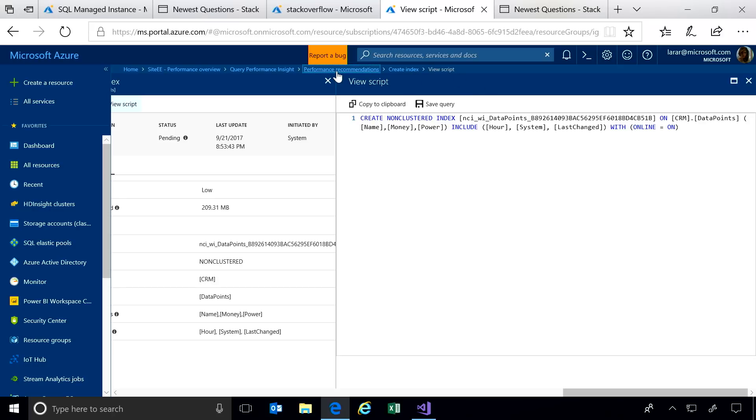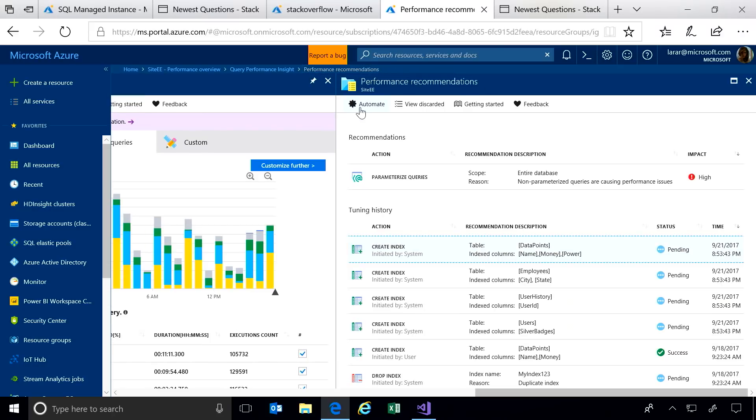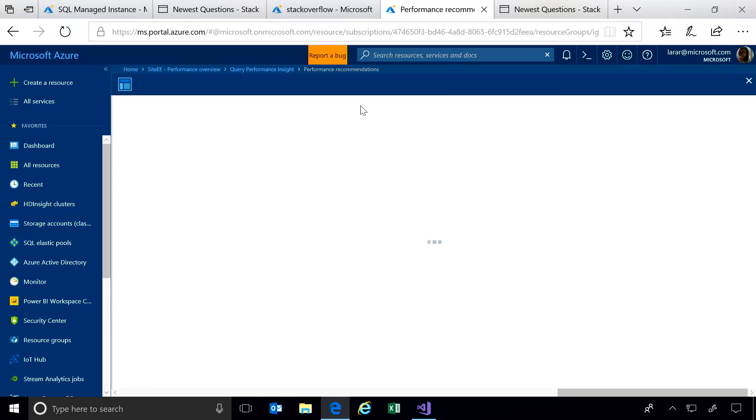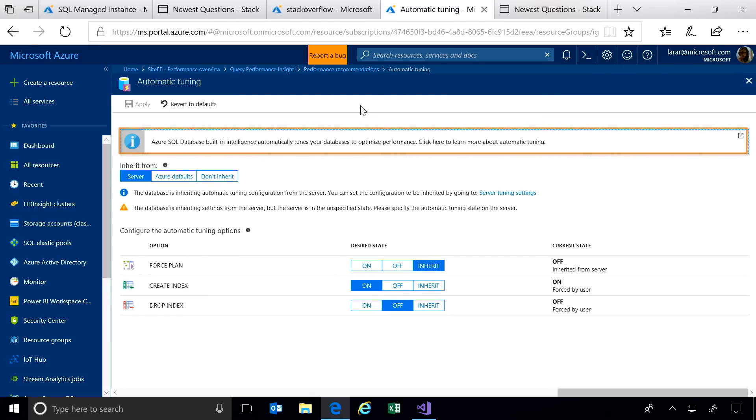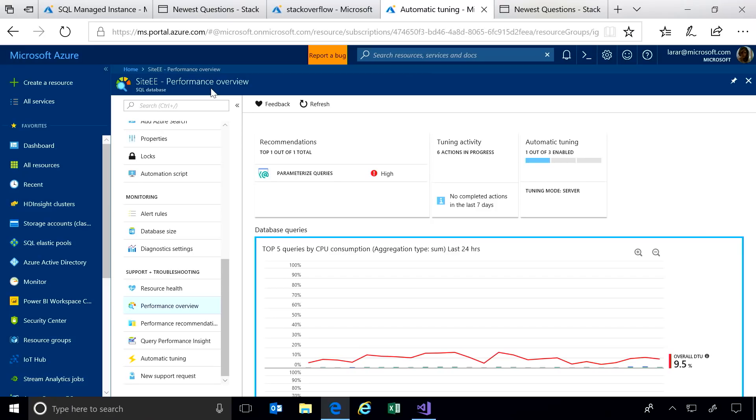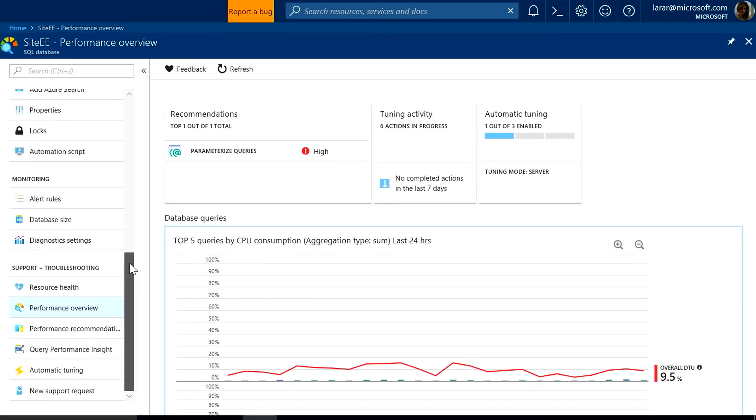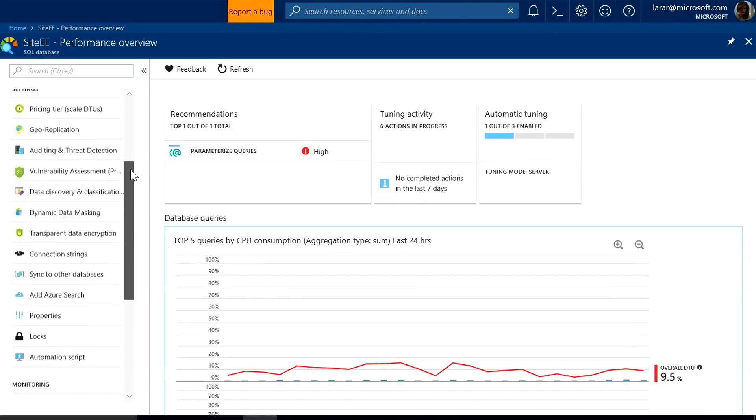Or, if I choose, I can let Azure automatically apply the updates for me. Azure can auto-tune my database. We are the only cloud that offers this innovation. We've also been innovating with security.